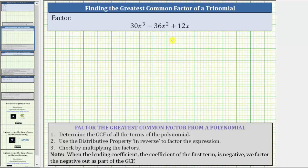We are asked to factor the given trinomial by factoring out the greatest common factor. The first step is to determine the greatest common factor of all of the terms of the polynomial. We do this by first determining the prime factorization of each term in the trinomial.